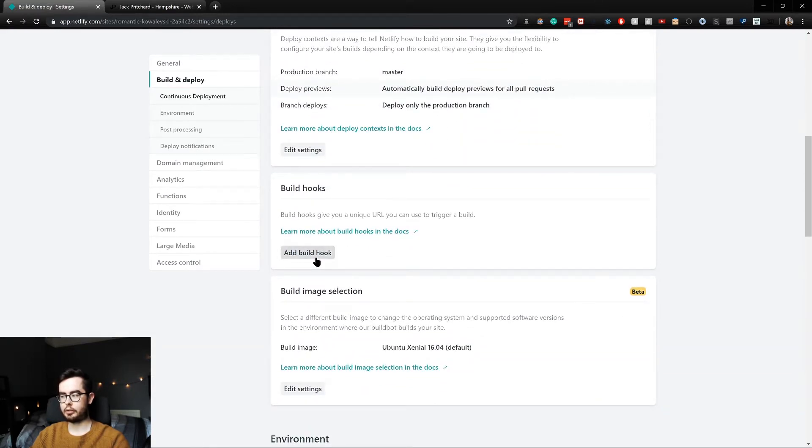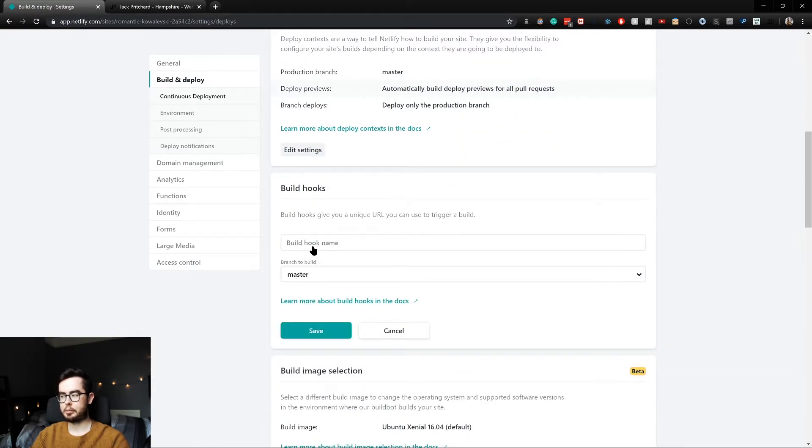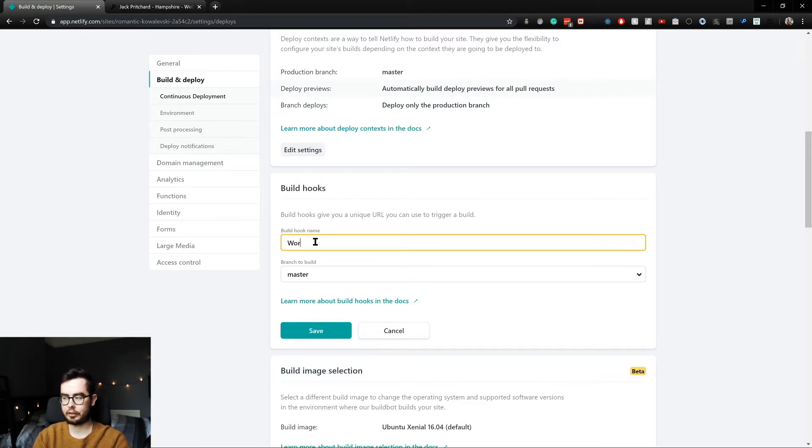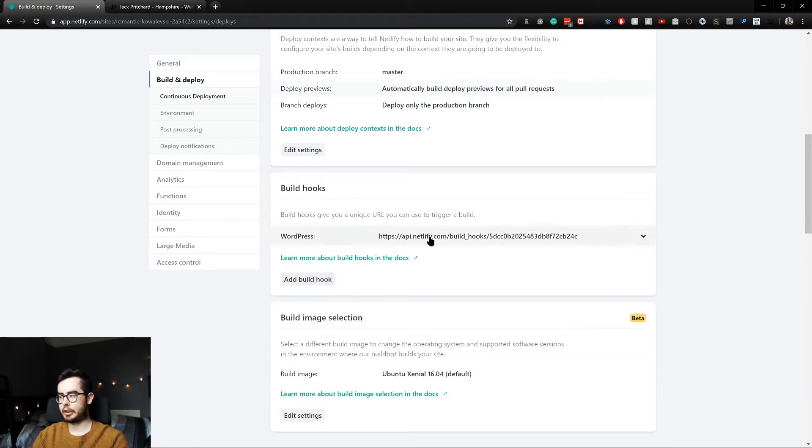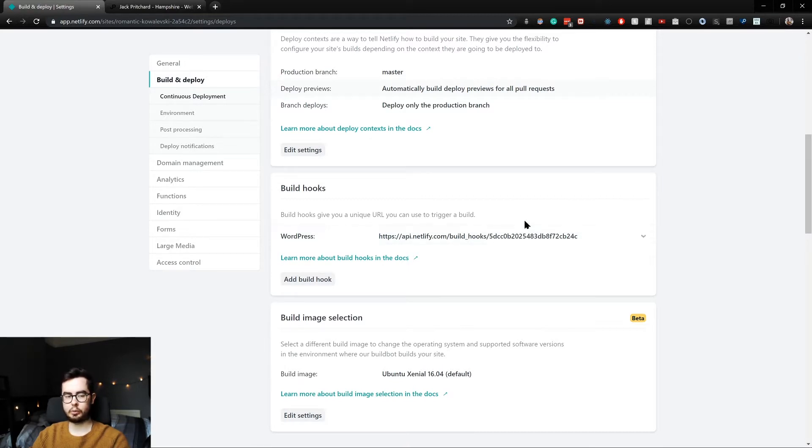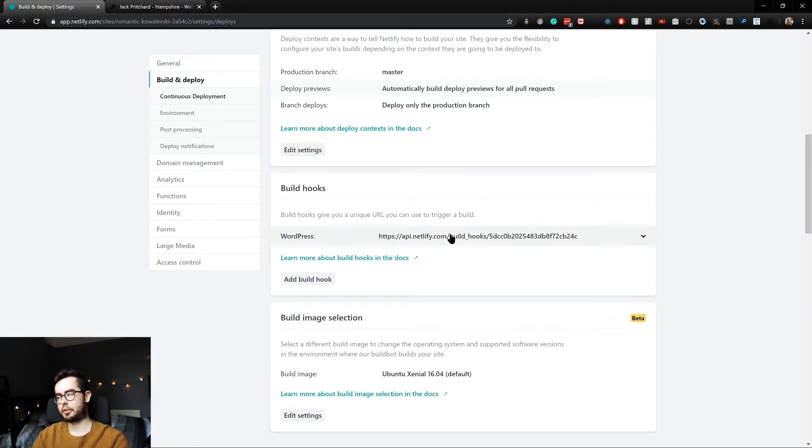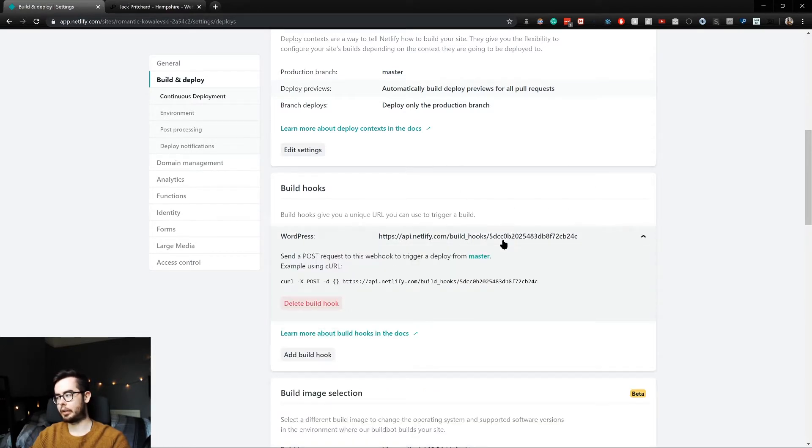Now you'll want to create a new build hook and call it anything - I'll call it WordPress. And we now have a new hook which when you create a request to will create a new build, a new deploy request to Netlify.